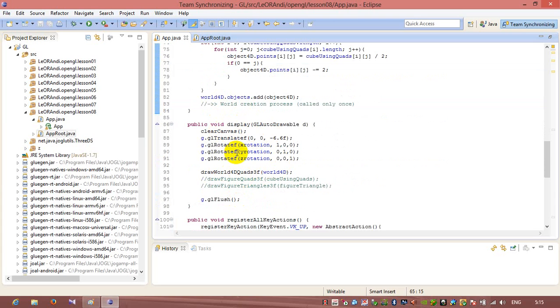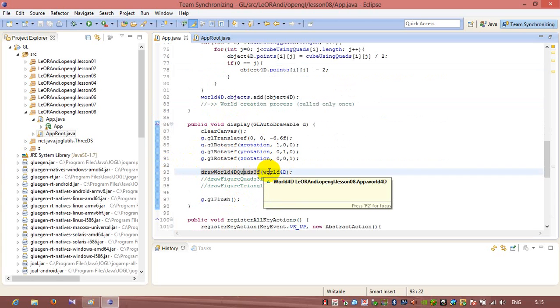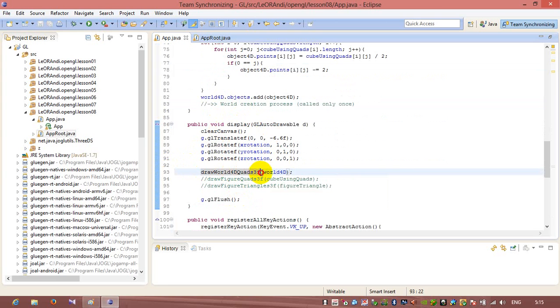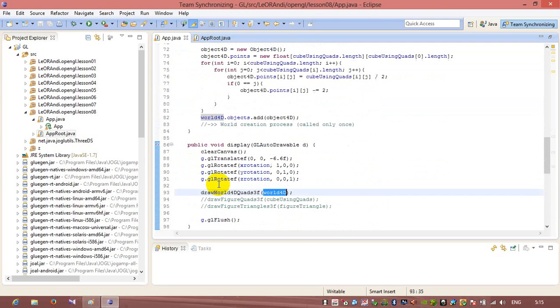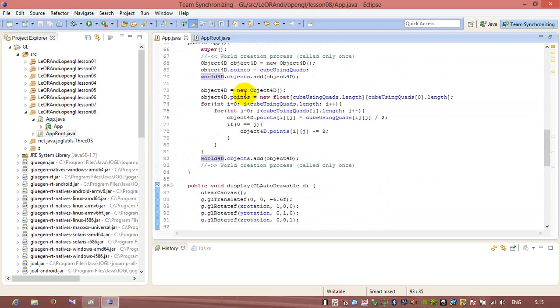So in display, we only use a call to draw world method with a prepared object world 4D. So we don't use any copies of array to another array.